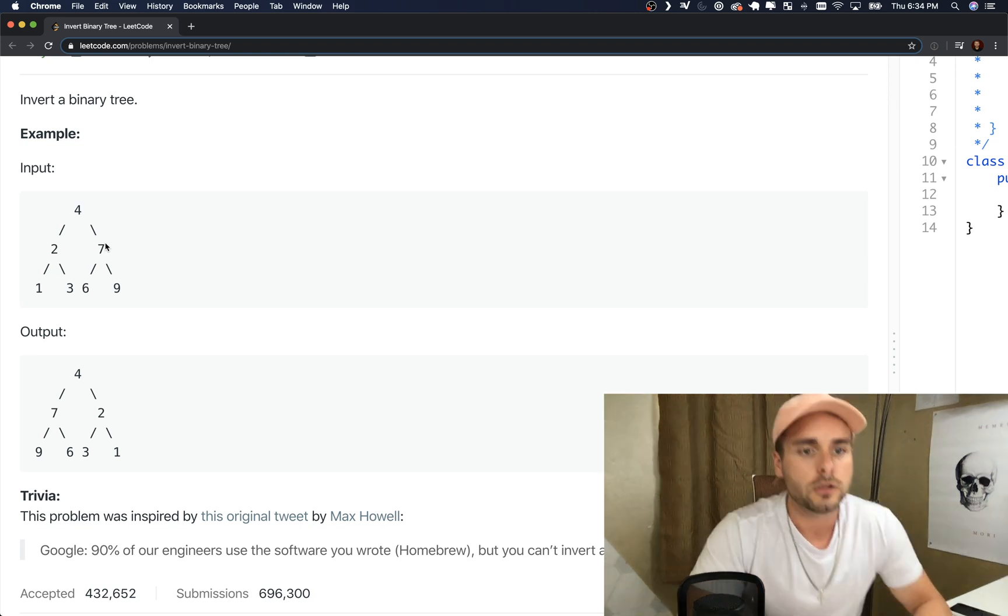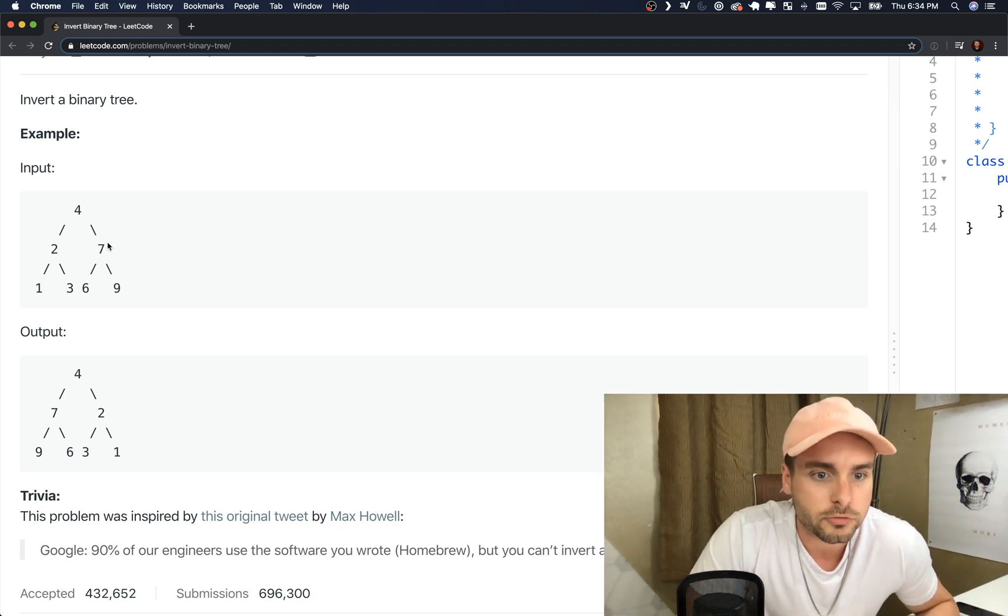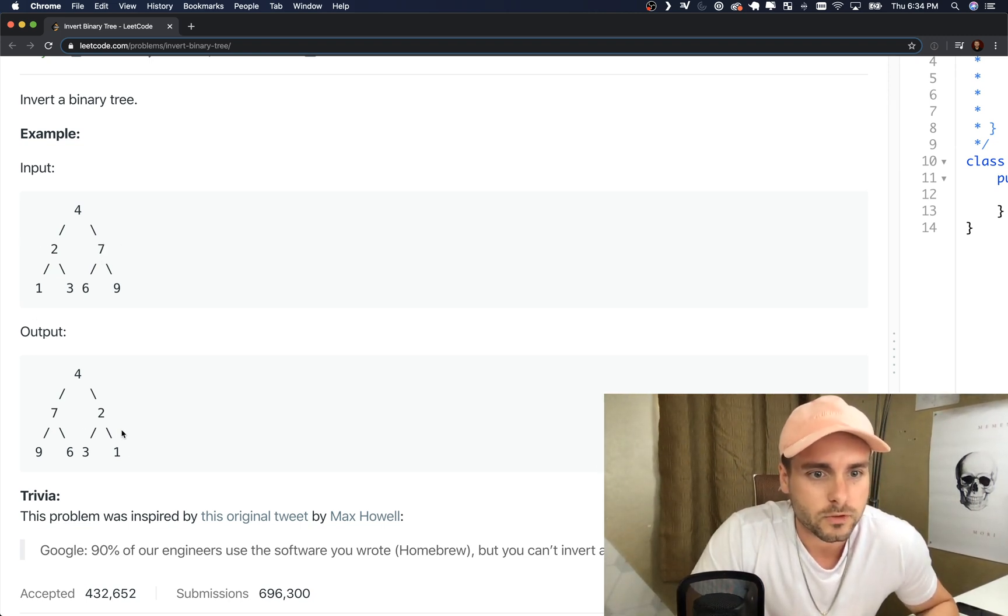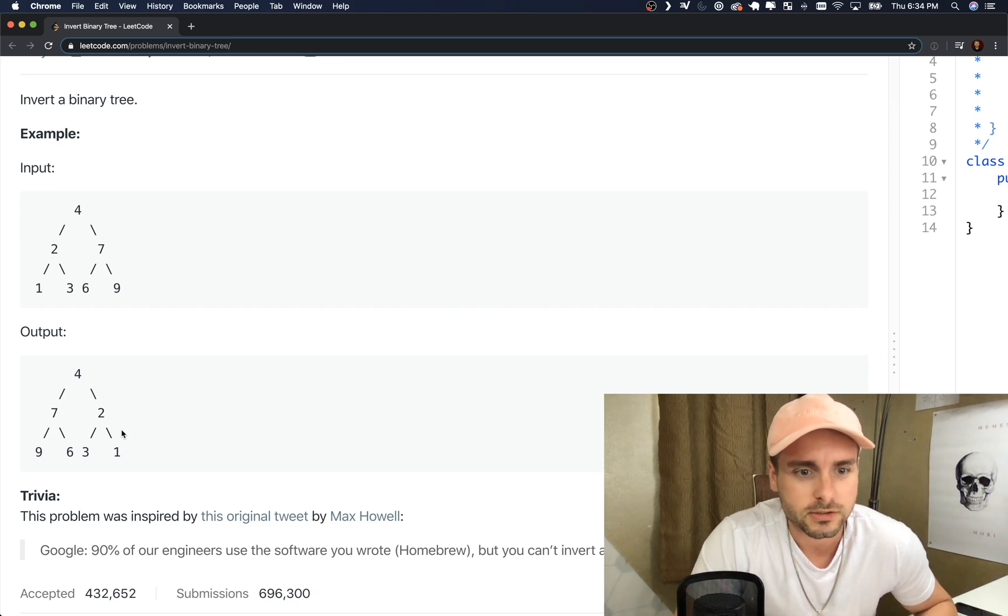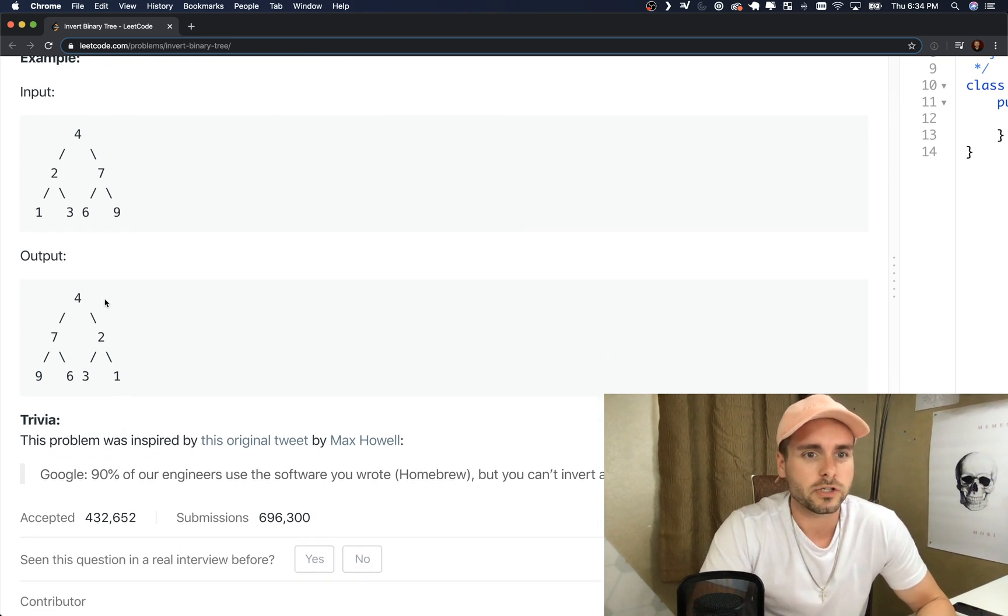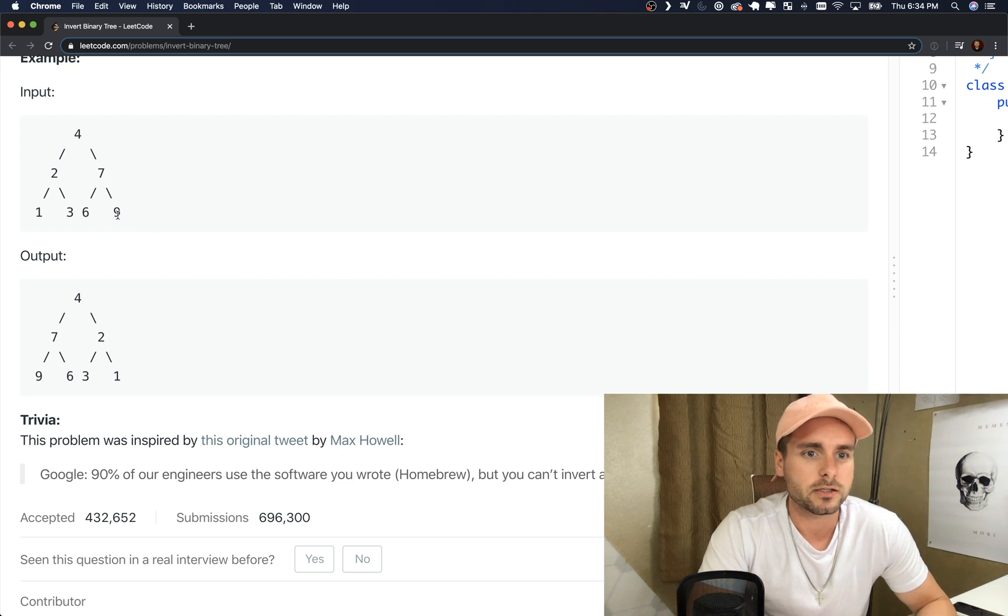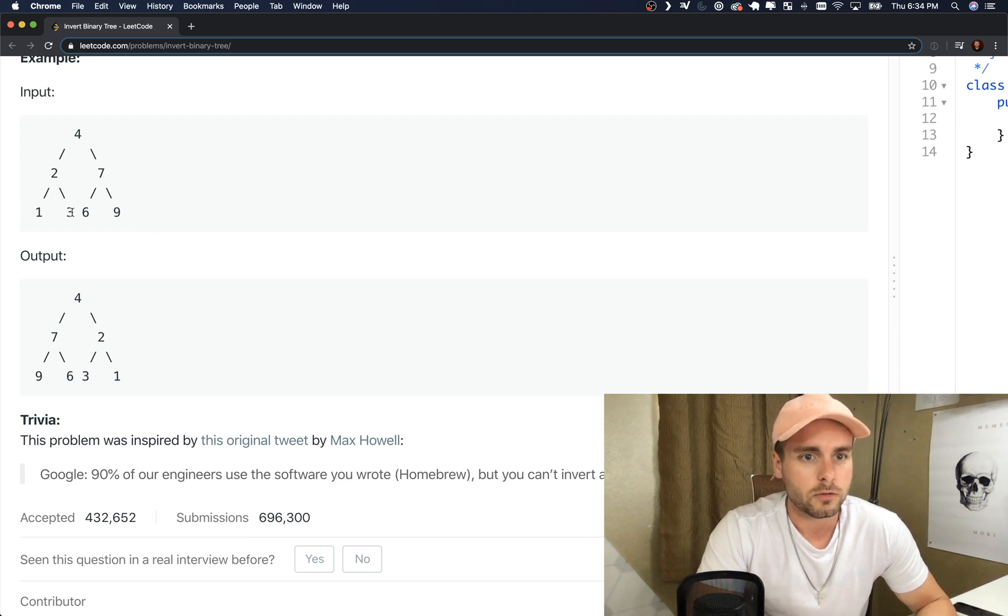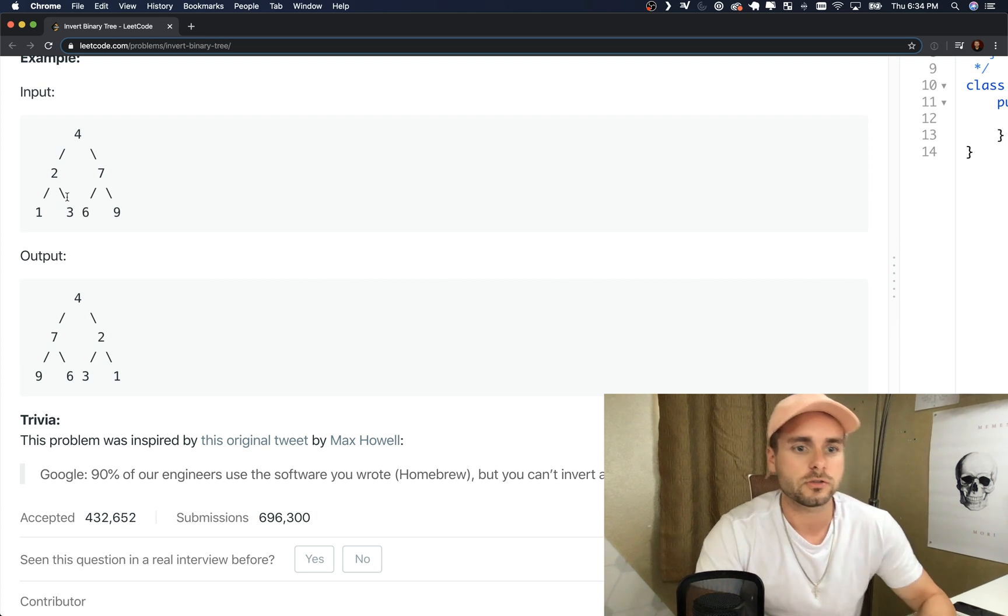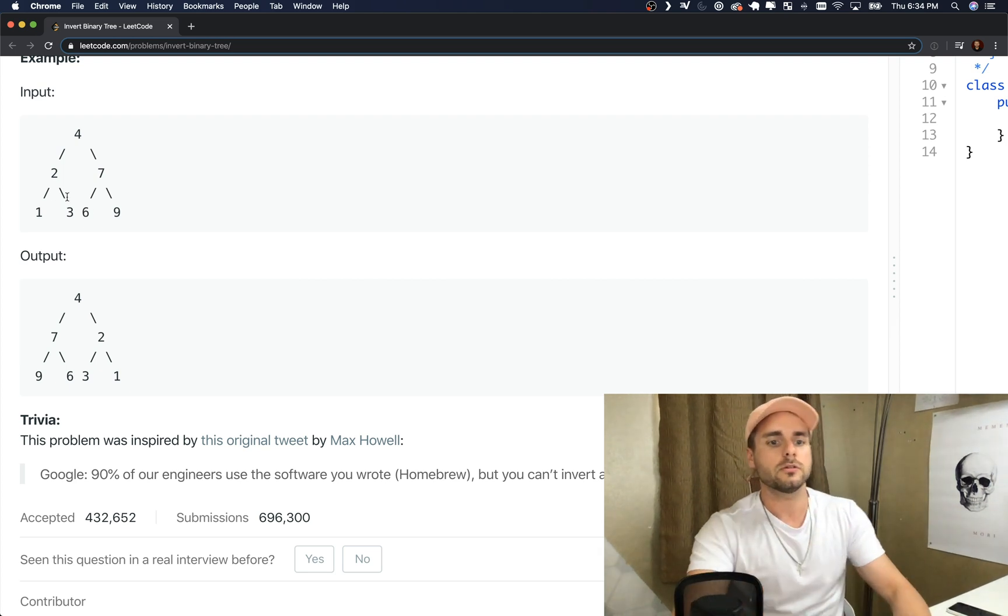I don't know how you describe it, invert I guess. So yeah, you see nine's on the outside on the right side and then it goes to the left side. Two and the seven swap, so three and six are still in the middle, they're just swapped.